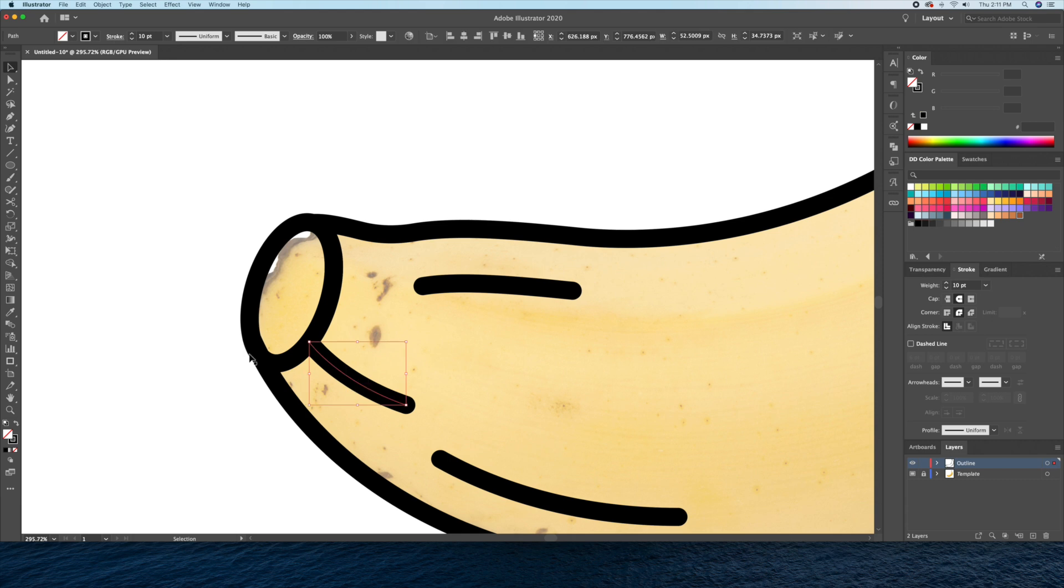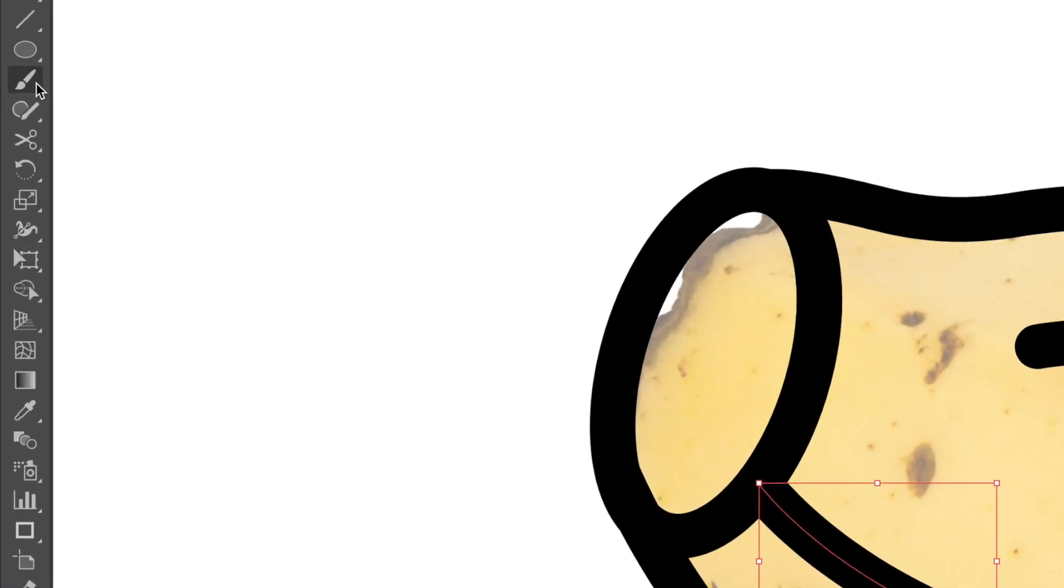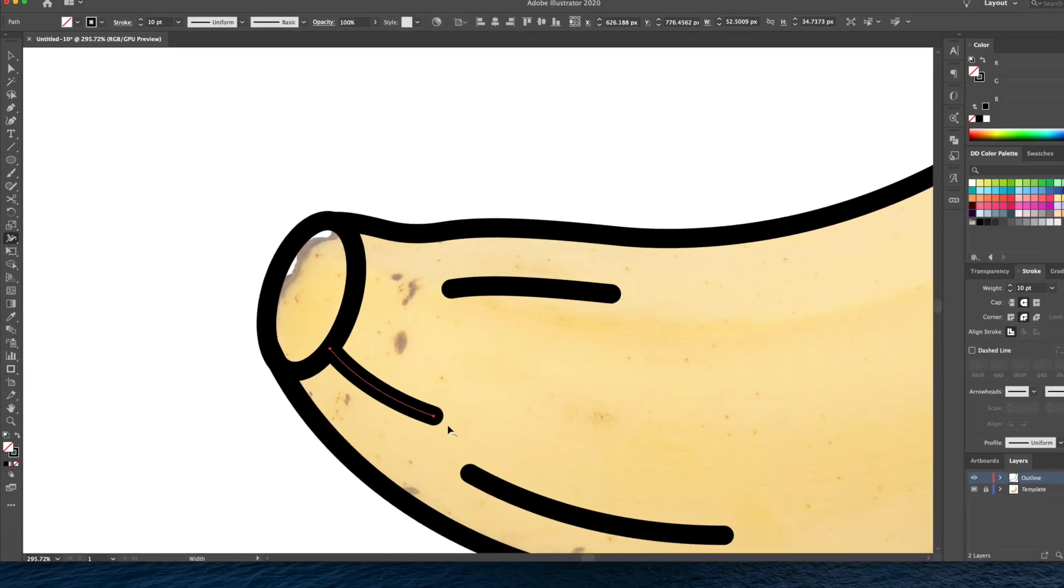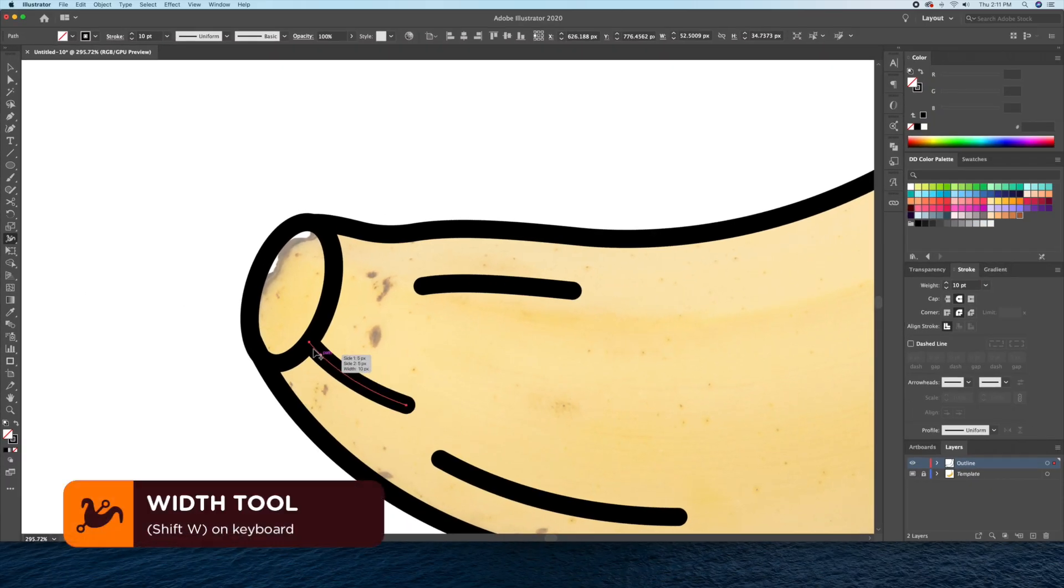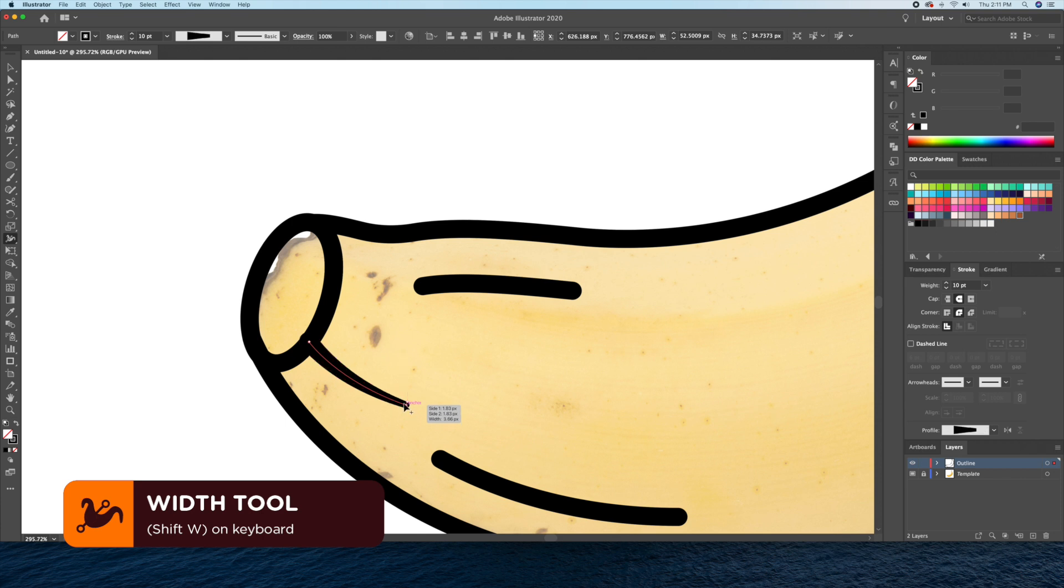By pressing Shift-W on your keyboard, it will bring up the width tool. With this tool, you can click and drag areas of the lines to vary the thicknesses of the strokes. By doing that, it will make the illustration more interesting to look at.